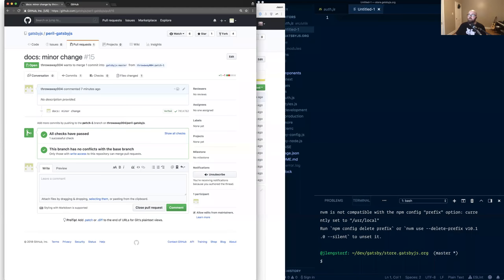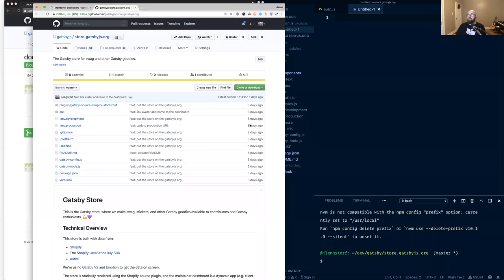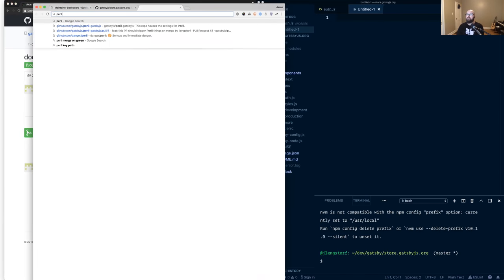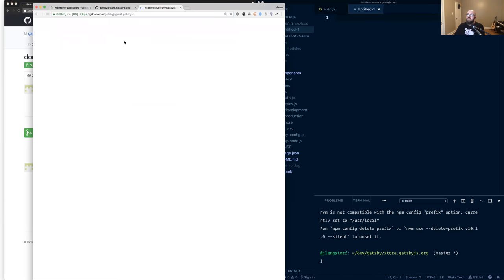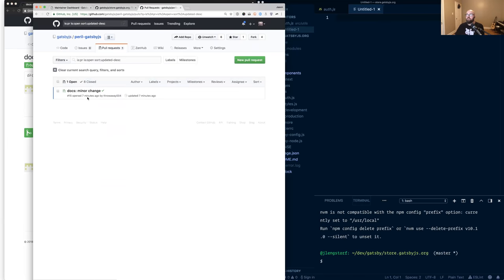If you're uncomfortable with the video being recorded, now would be your time to bail. Okay, so with the stage being set, we've got our first time contributor here, throwaway004. That's going to be in this incognito window. And over on the right, we've got me as a maintainer. And I will be looking at the Peril Gatsby and looking at the pull requests. And Marissa, go ahead and take it away.